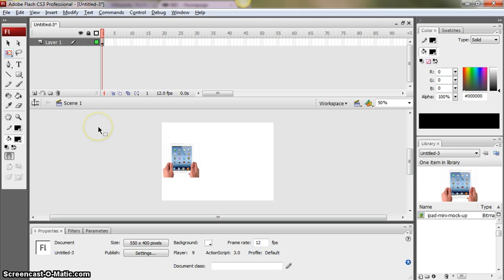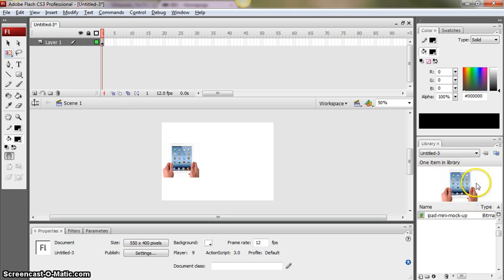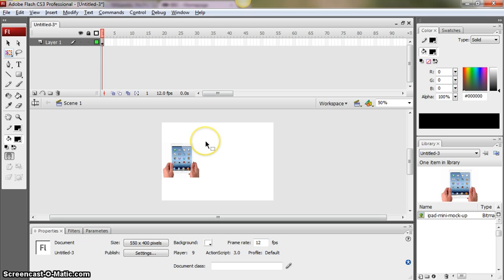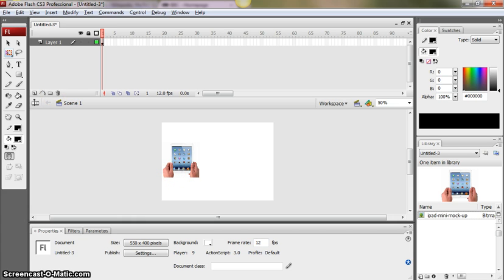So your library would be something that you would fill full of resources that you would locate and create ready for use in your Flash animation. So you might want to try finding suitable resources, importing them into your library and using them in your own animations. So best of luck doing that.